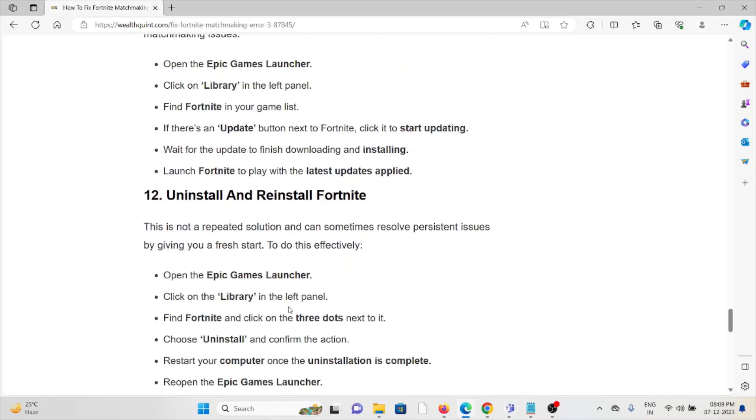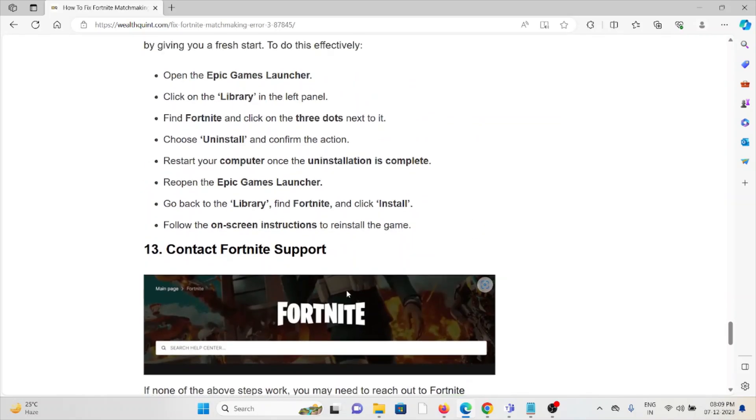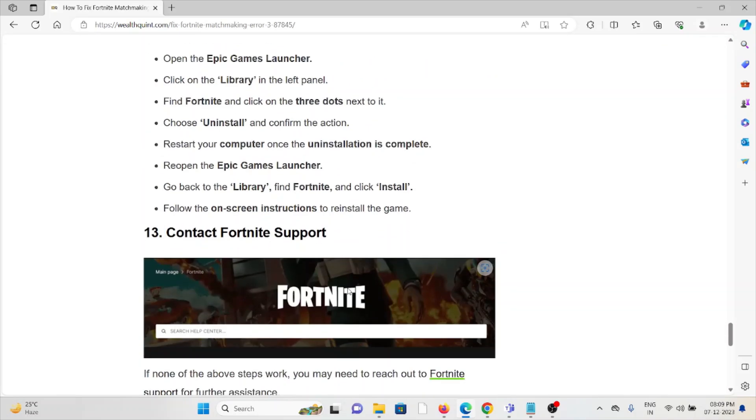The twelfth method is uninstall and reinstall Fortnite. A simple step you can do is uninstall the application and then reinstall Fortnite by downloading from where you downloaded it previously. Once you download it, you can reinstall the application.